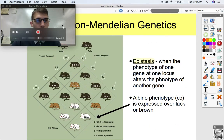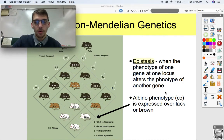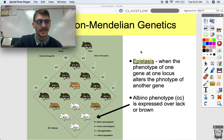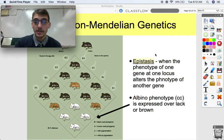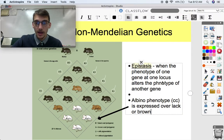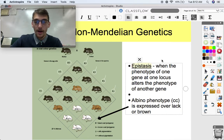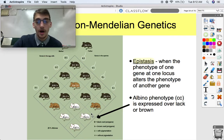Similar in some ways is epistasis, which is when the phenotype of one gene at one locus alters the phenotype of another gene — where one gene affects the expression of another.